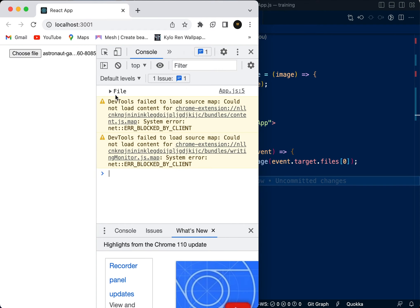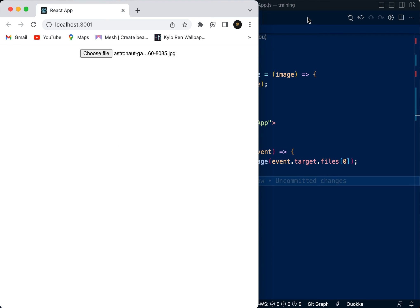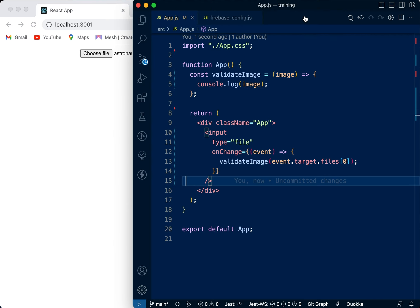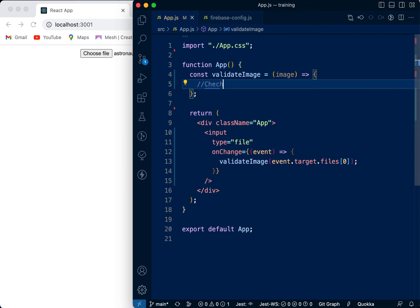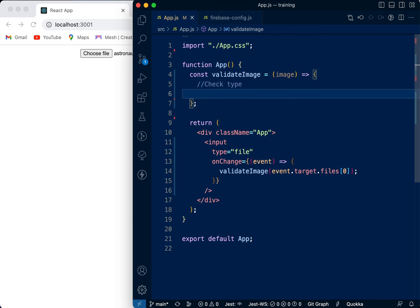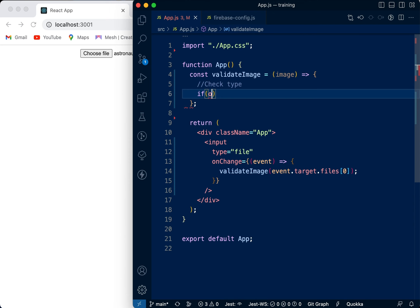We're going to click here and you can see we get the name of the file, we get the size, we get the type - very simple. So now what we're going to do is exit this because you can see it's working. Now the first thing we're going to do is check the type.